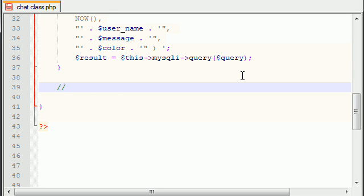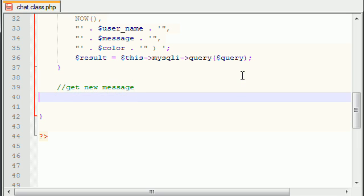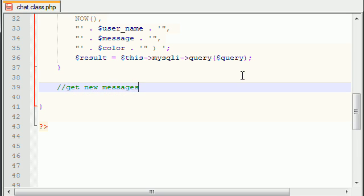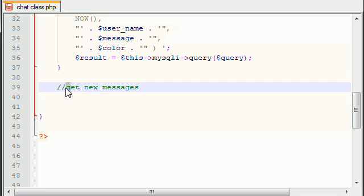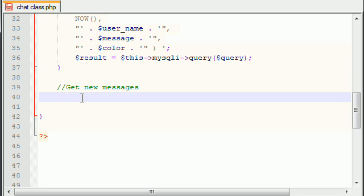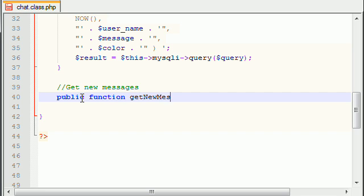So let me just go ahead and make a little prompt. This function is going to get new messages. Let me capitalize that. Get new messages. So it's going to be a public function. And let's go ahead and name this something creative. Get new messages.